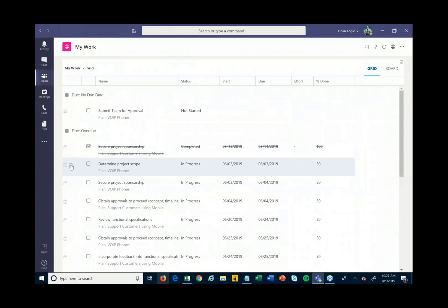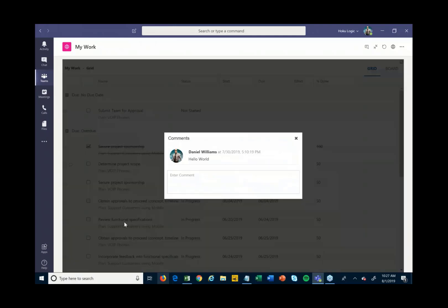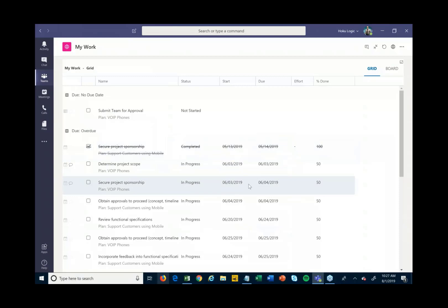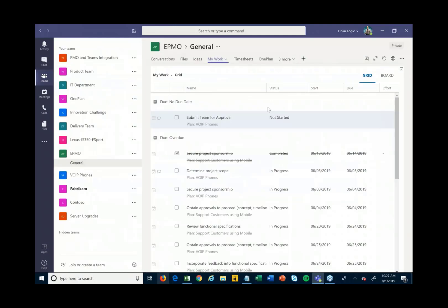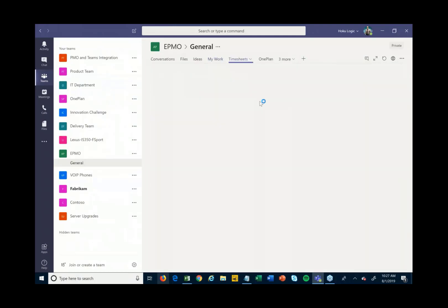As I complete things, I can come in and just check those off and complete them, as well as utilize the comment stream right from here — as we saw earlier — to really get that communication going back and forth. That makes it quick and easy to see everything I'm working on and update my status from one place, right within Teams.